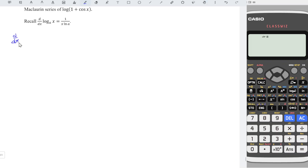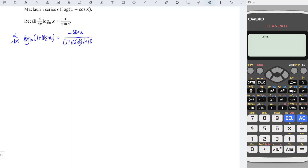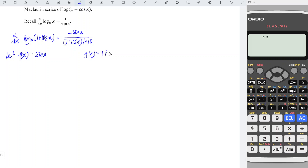When we differentiate log(1 + cos x) to the base 10, we obtain 1 over (1 + cos x) times 1 over log 10, and for the differential of cos x, we obtain negative sin x. Instead of applying the product rule or quotient rule for this complicated function, we can actually split the fraction. So we let the numerator f(x) be sin x, and the function g be the denominator part 1 + cos x, without the constant log 10.